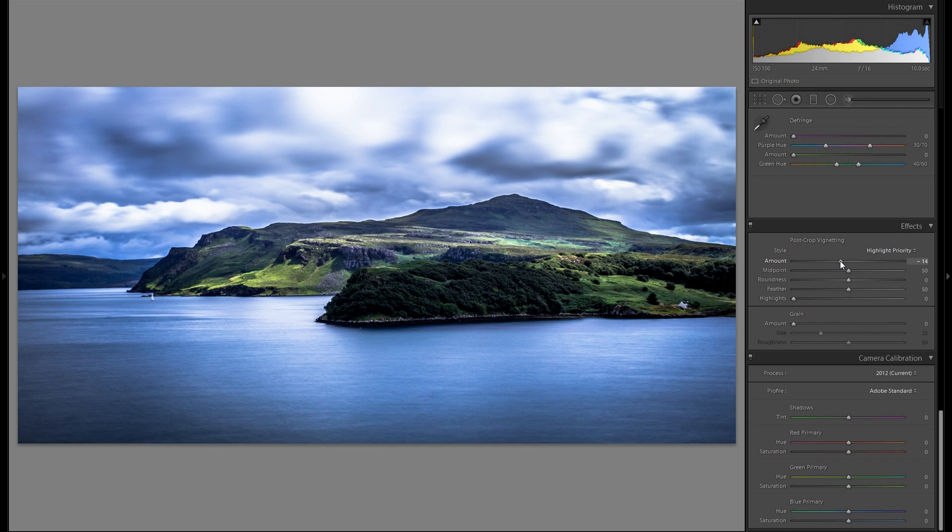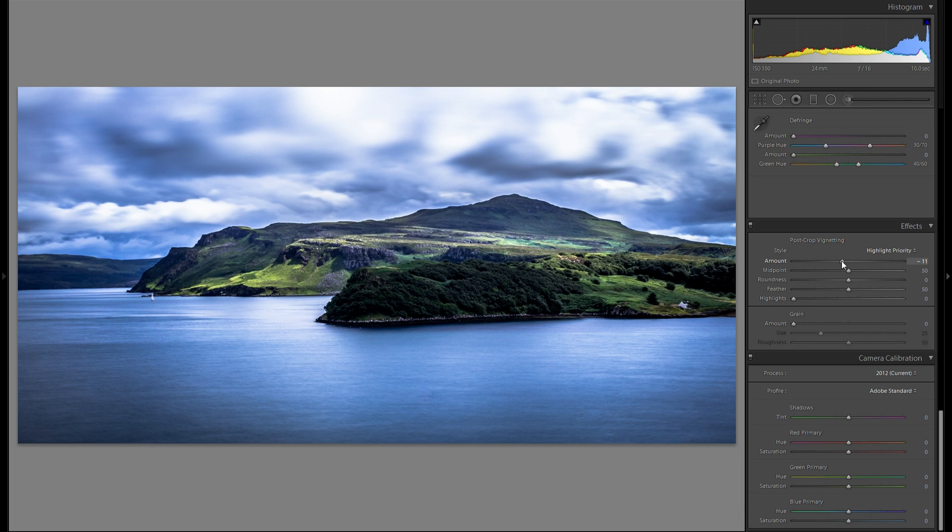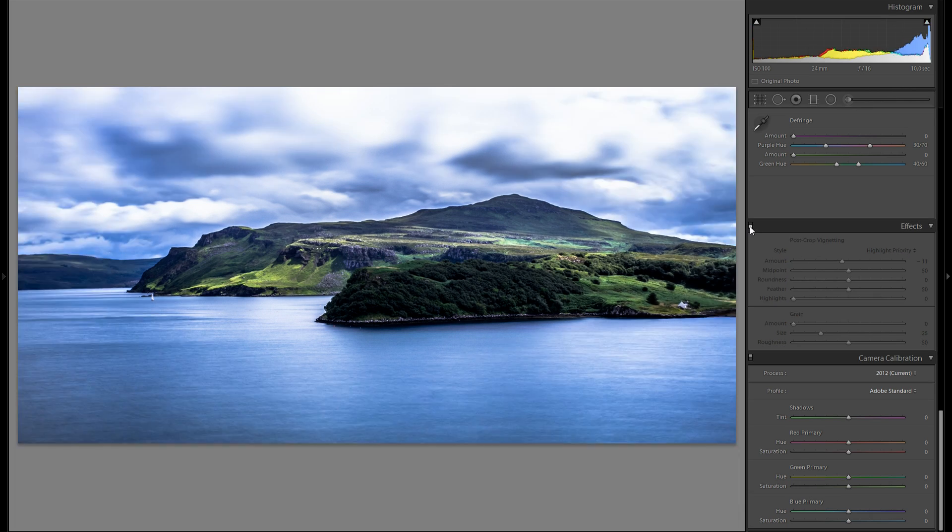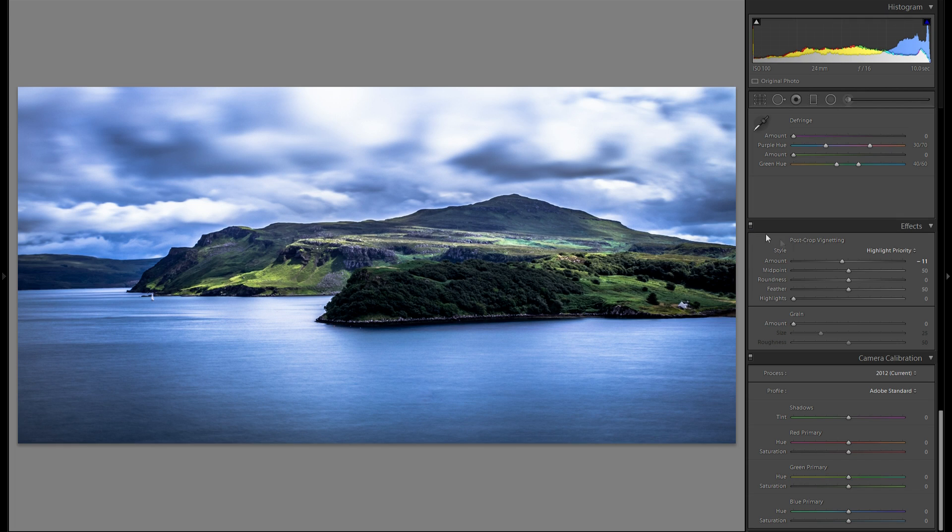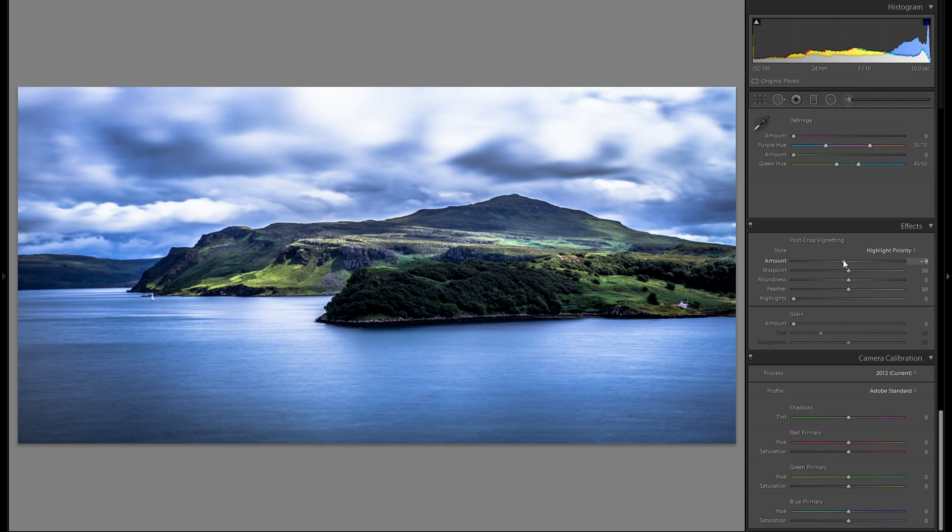So let me try out here. Yeah I think I'm gonna stick with around minus 11. Here's without and here's with. Maybe even gonna bring that up just a tiny bit. To around minus 9.